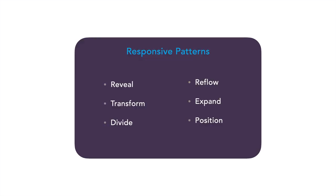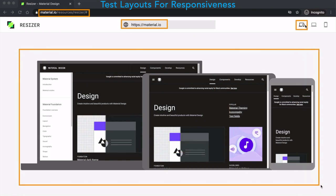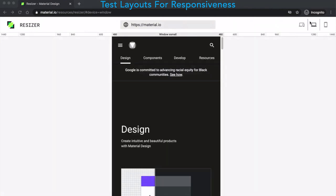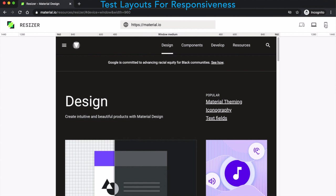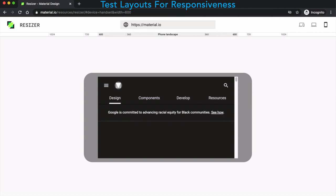So far we have discussed responsive layout grid guidelines and the responsive patterns to apply on it. Once you design and develop your app screen, you can test your app layout using the tool at material.io/resources/resizer. Go to this website, enter your app URL, and test in various modes — desktop, mobile, or tablet. There are also breakpoint ranges available so you can test at various sizes. This is a quite useful tool to test the responsiveness of the layouts you have designed and developed.